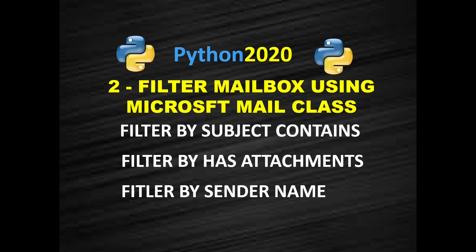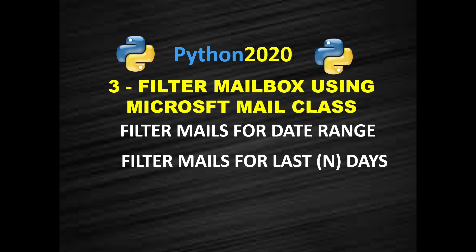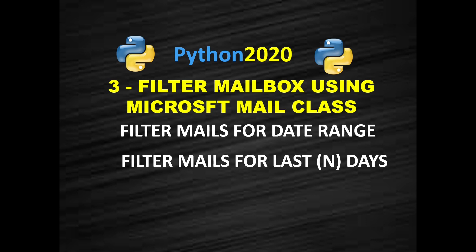Now I will see you in the next video where we will see filter emails for date range and filter emails for last few days. Please hit the like button if you have not yet done. Subscribe to the channel for more informative videos of Python and automation.